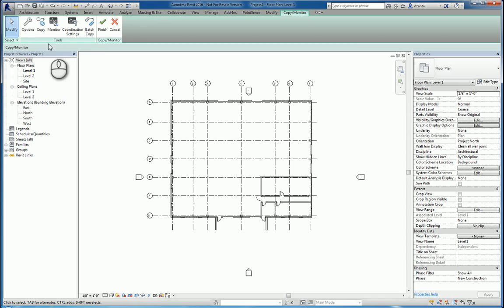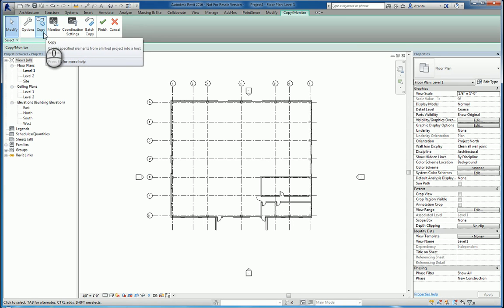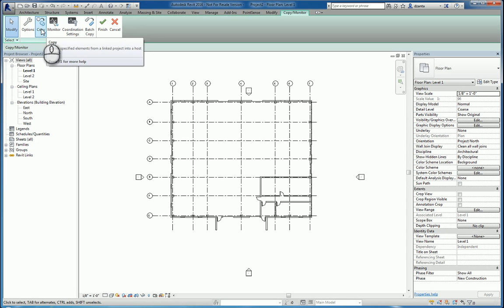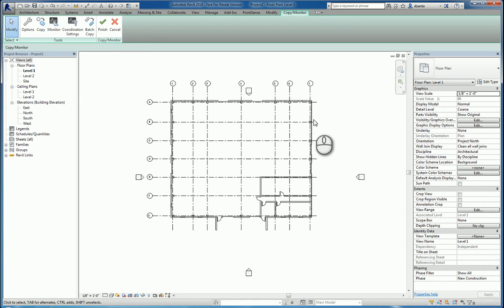Now that you have your options taken care of, you have two commands, either copy or monitor. Copy says take an object that's in the architectural model, copy an exact instance of it in the same location in my Revit structure model, and monitor the two objects so that if one changes, a coordination alert will pop up.